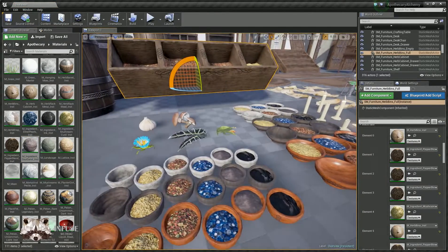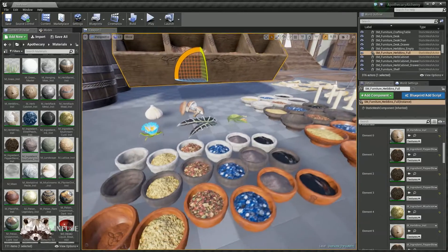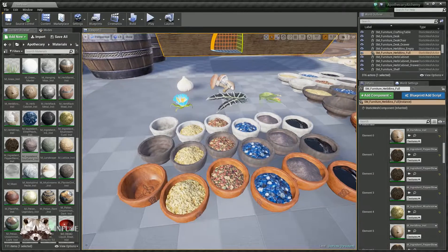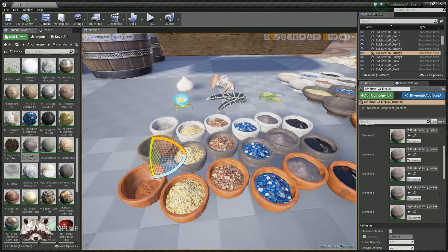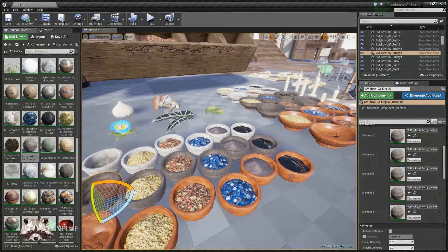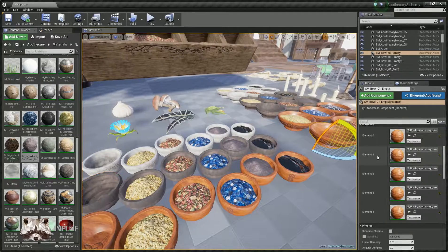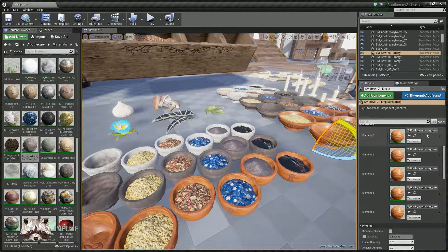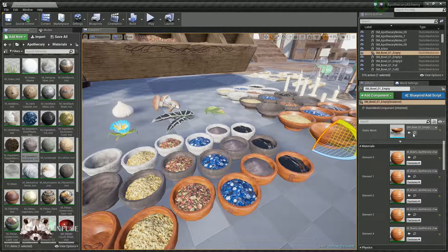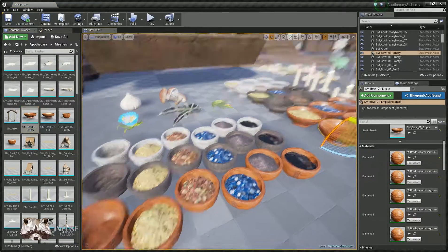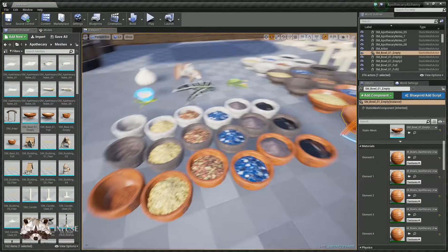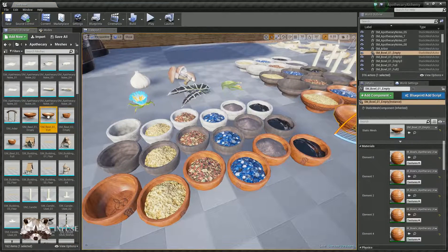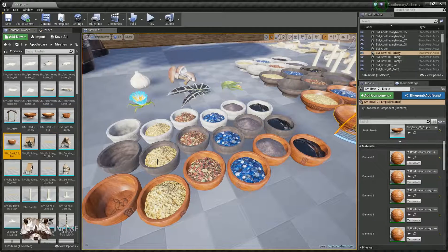The bowls have three different materials for the bowl. Essentially, there's two bowls. There's a large bowl and a small bowl. And they have a full version and an empty version. So empty, empty, full, full.